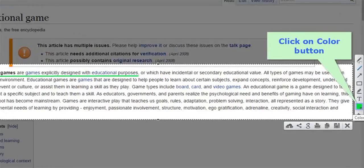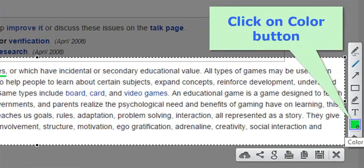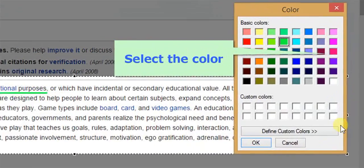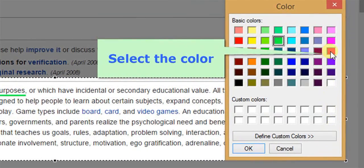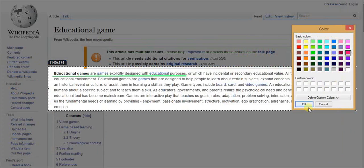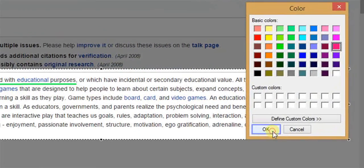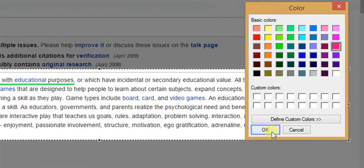You can also change the color of the line just by selecting colors from the color tool. Now select the color and click on the OK button.